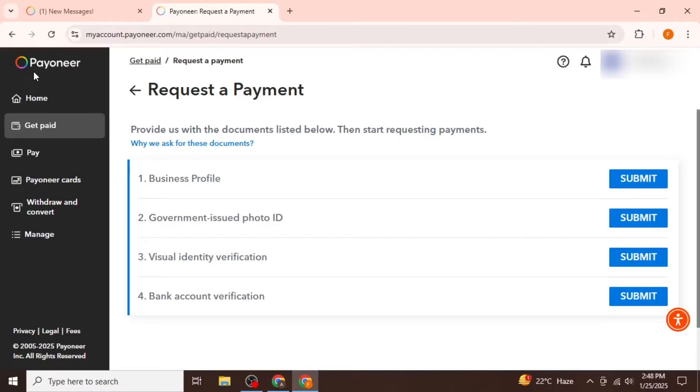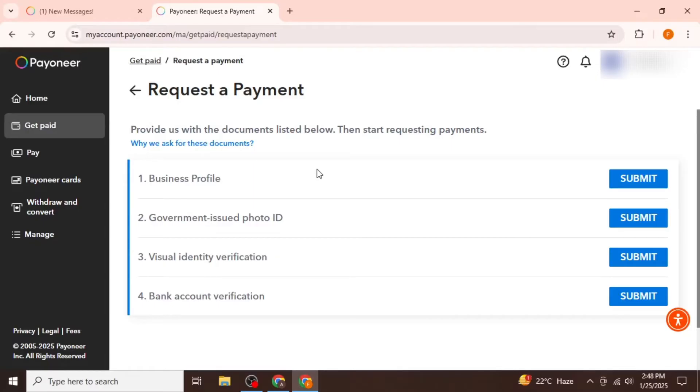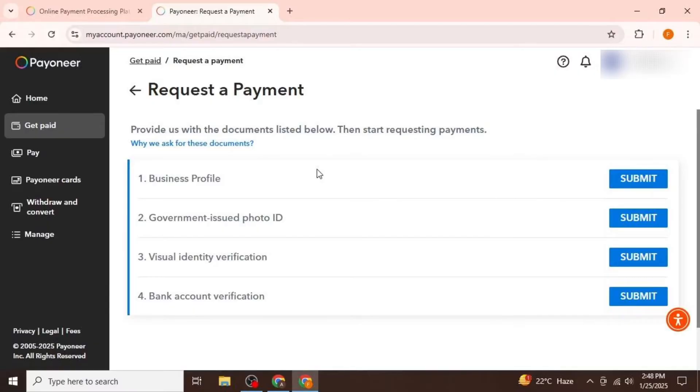In a similar manner, you will need to submit your photo ID, perform your visual verification, and complete your bank account verification by clicking on the Submit option for each section. Once you have completed all these steps, you will receive an email confirming whether your information has been verified.